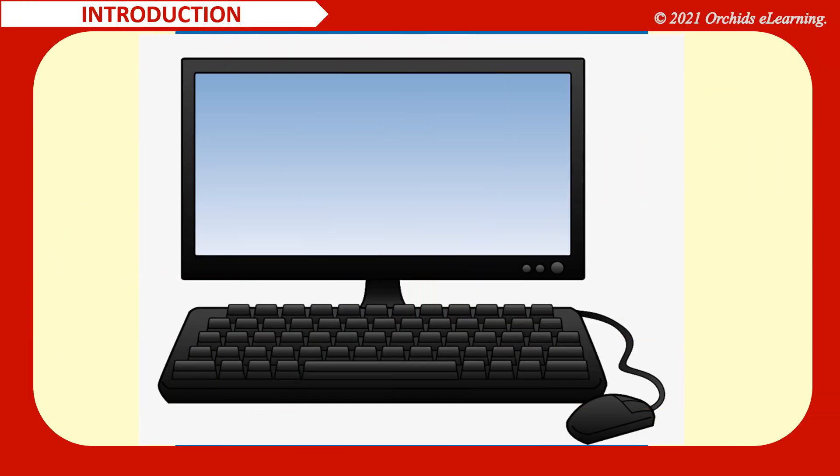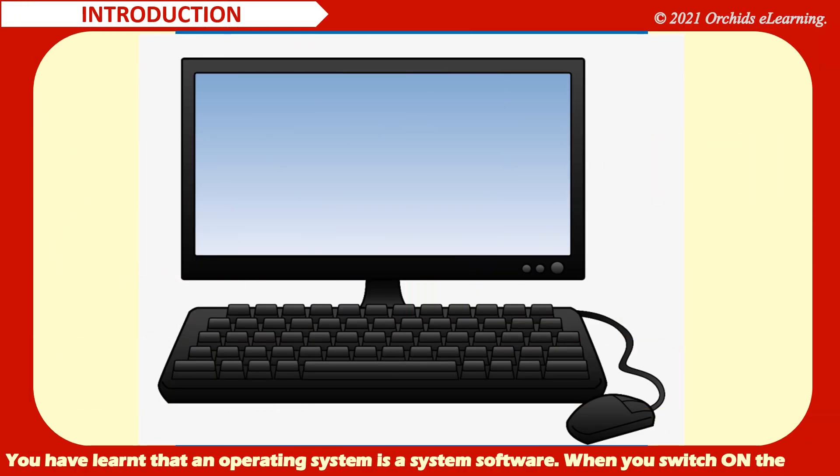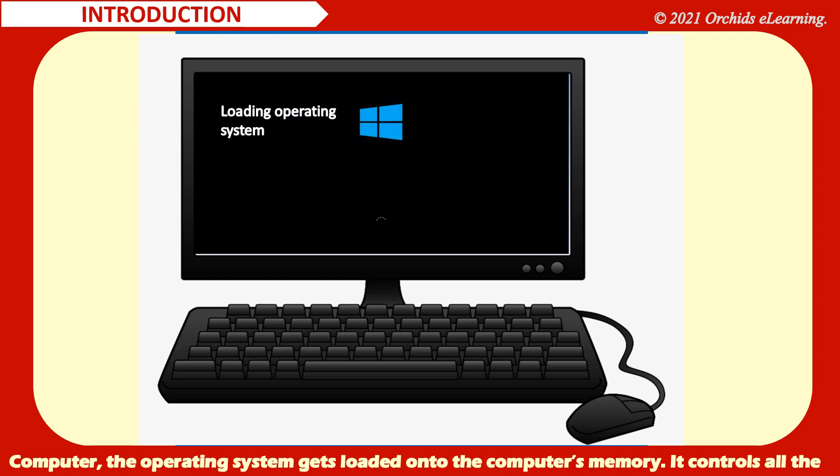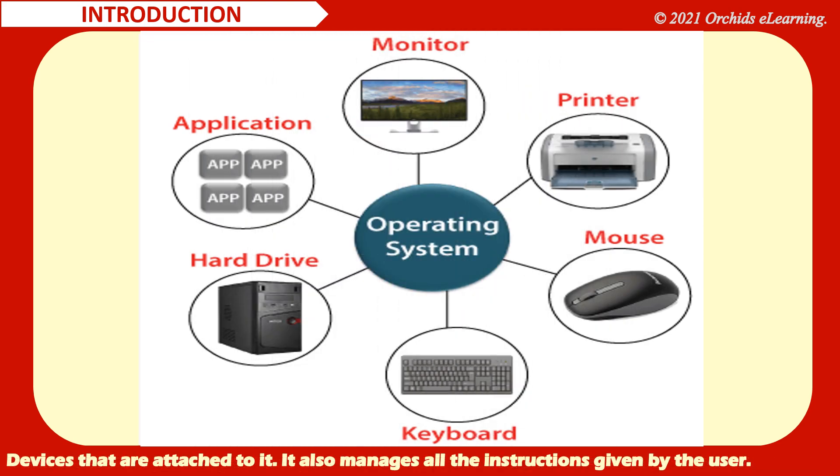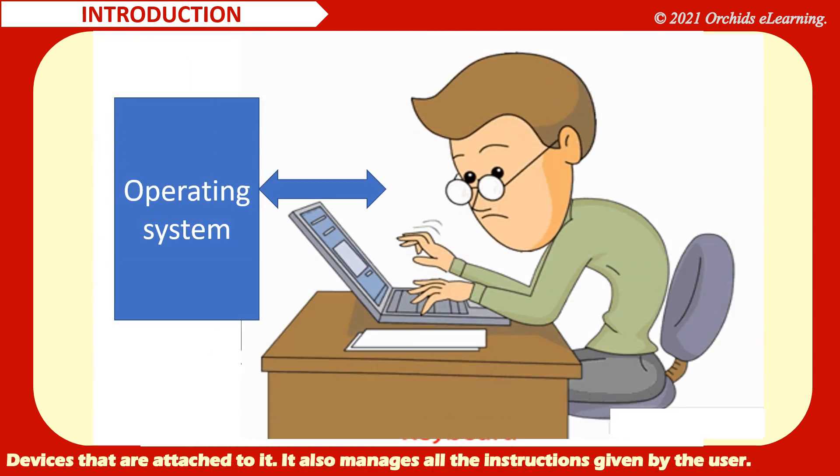You have learnt that an operating system is a system software. When you switch on the computer, the operating system gets loaded onto the computer's memory. It controls all the devices that are attached to it. It also manages all the instructions given by the user.